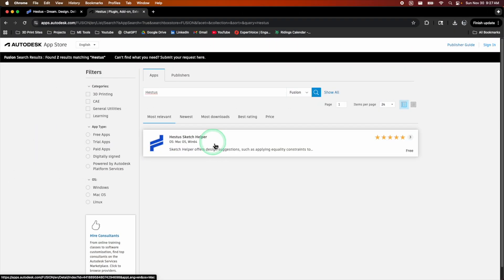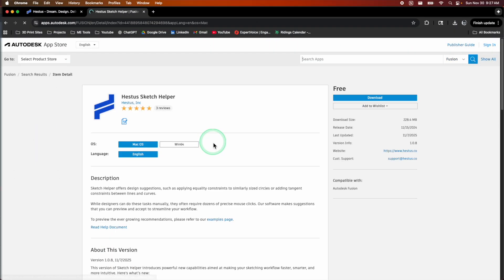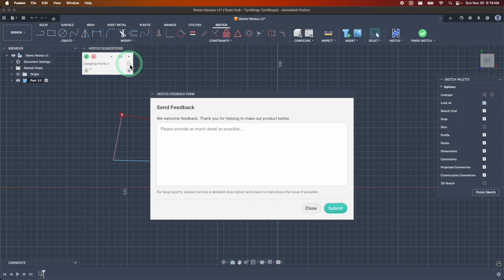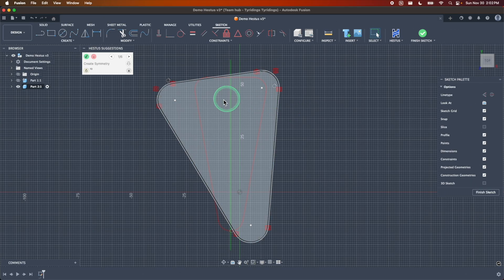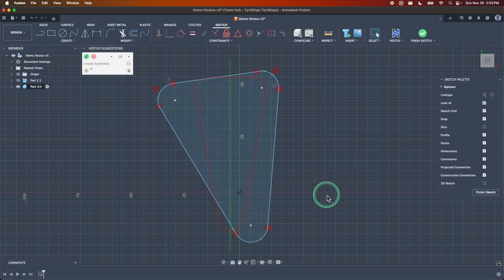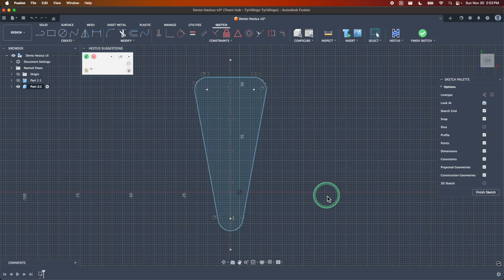Things like constraints, symmetry, construction lines, dimensioning scheme - all of these feed into making smarter parts, but more importantly, make your design workflow way more seamless. So today I'm going to take you step by step on how to download the extension, start using it inside of Fusion, how to report any issues that you have or make recommendations, and then showcase some of the features that I've been using a ton over the last couple of months.